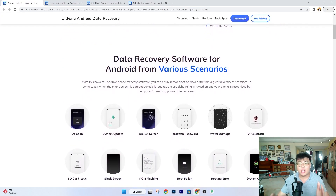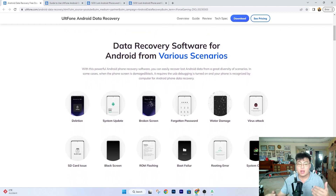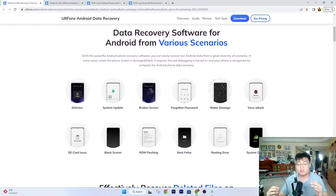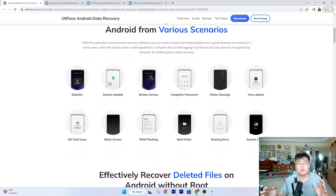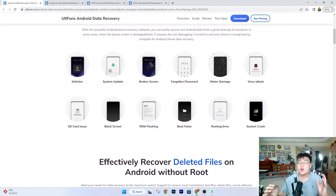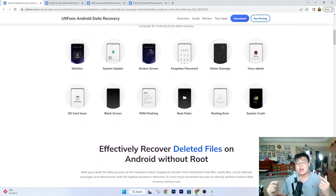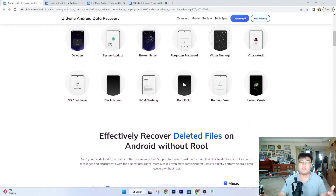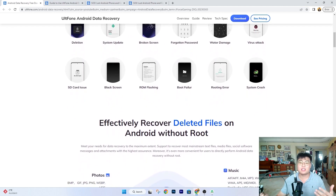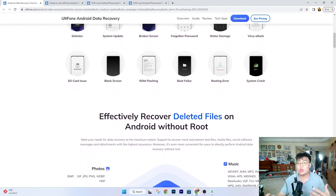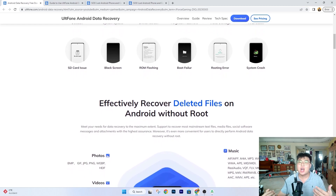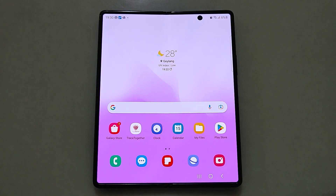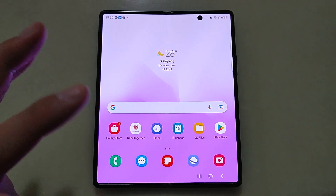Today we're also going to talk about this really amazing Android data recovery software called Autophone, which helps you recover all your data lost due to corrupted data, factory reset, and so forth — all without having a backup. Speaking of backup, if you guys did back up, there are ways to get back your lost contacts. I'm going to show you two different ways to restore contacts using Google and Gmail.